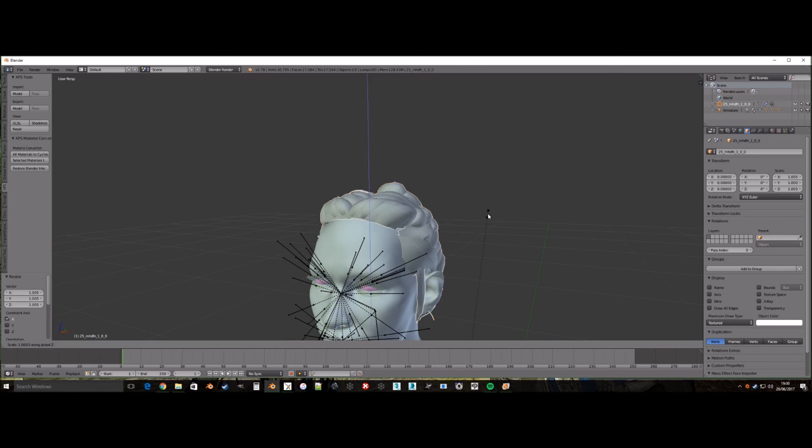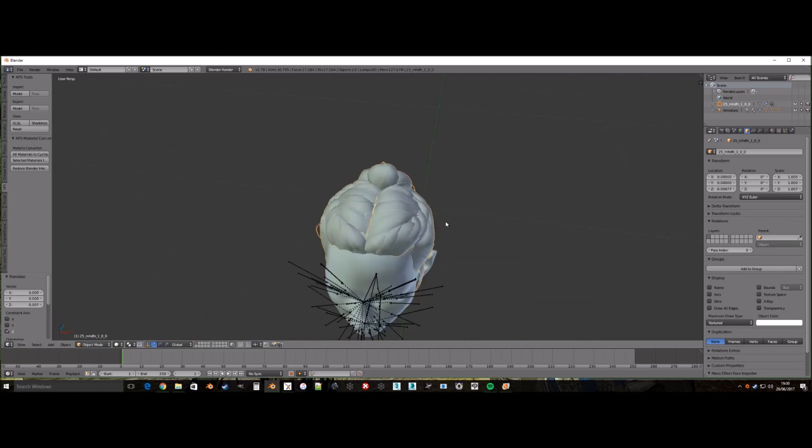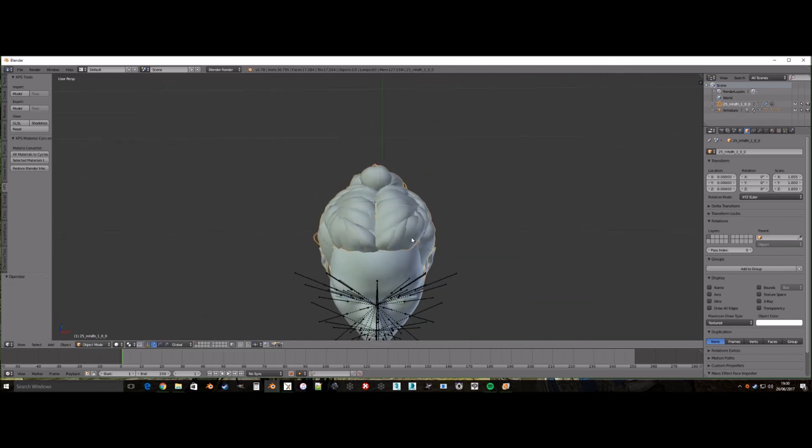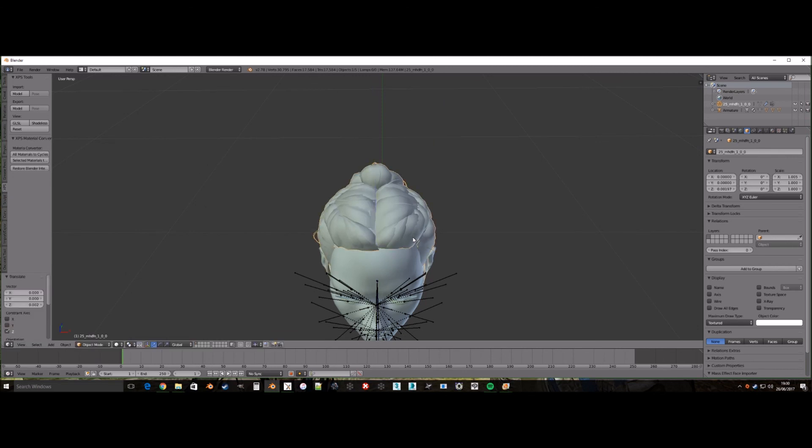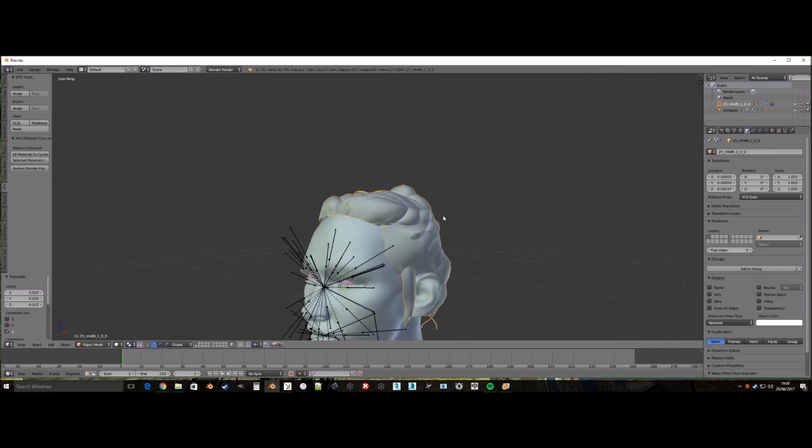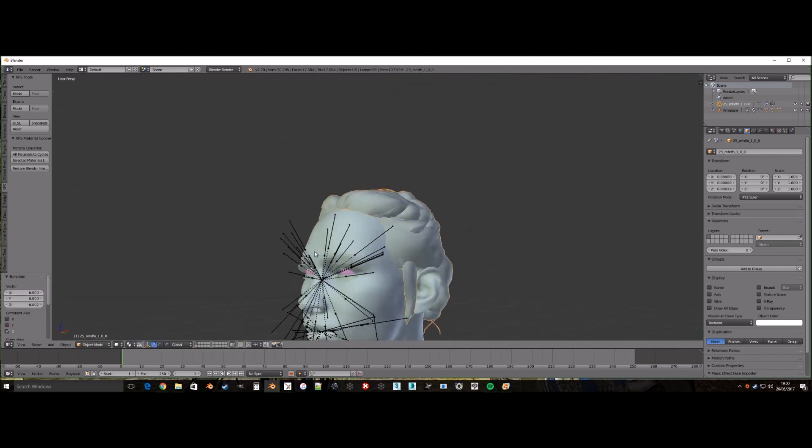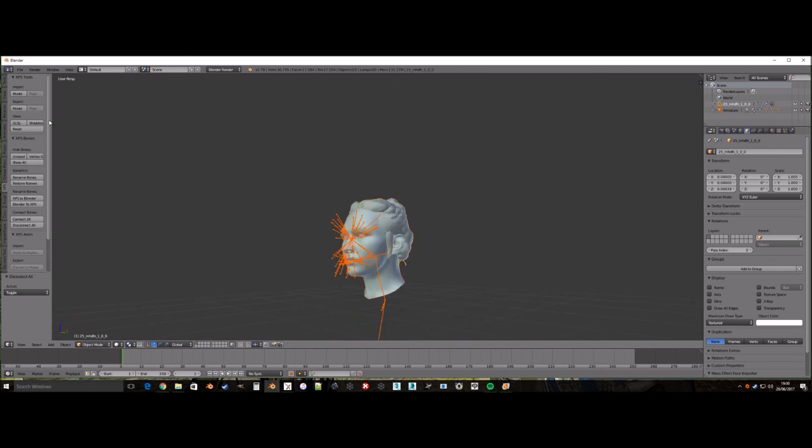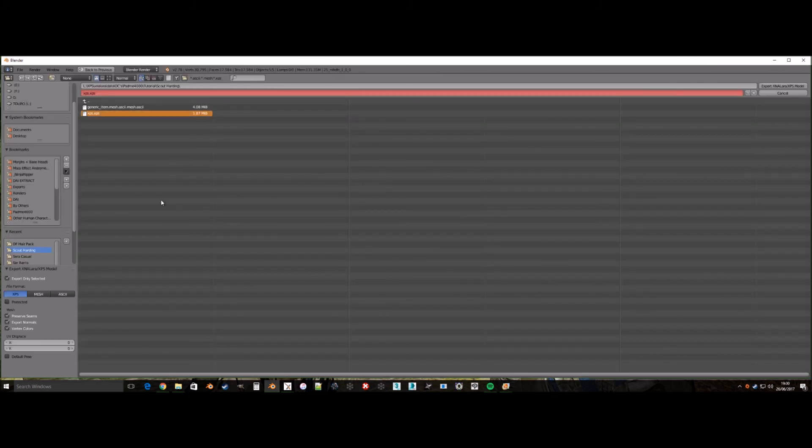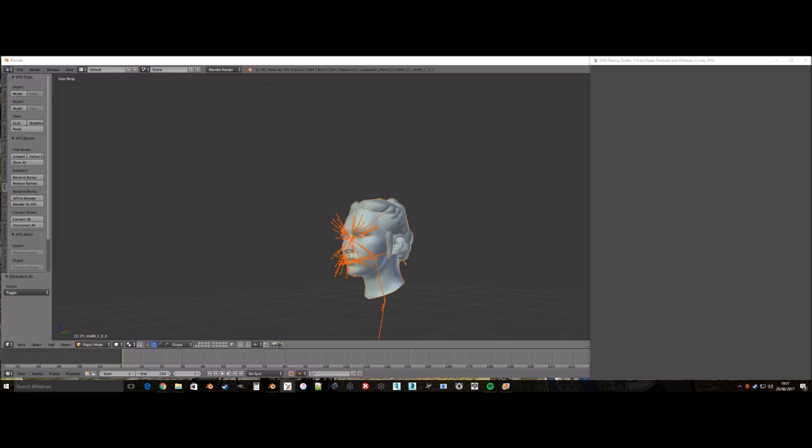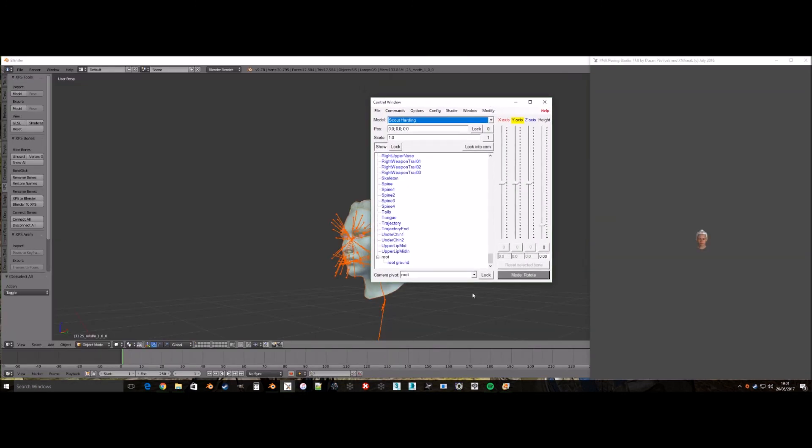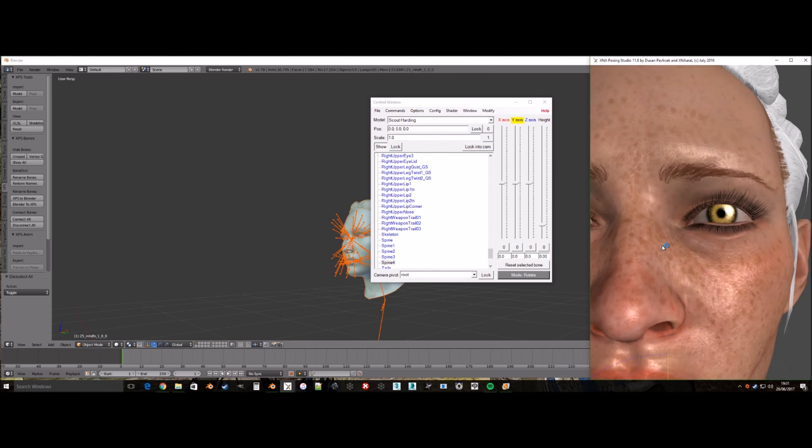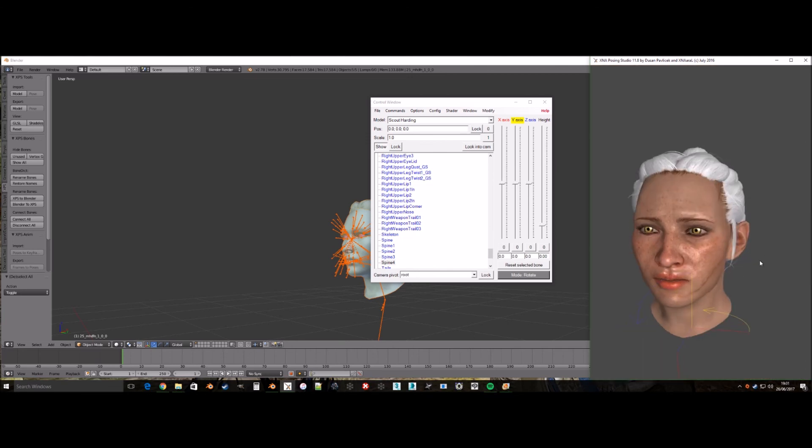Make sure the hair has the same armature as the head otherwise it won't move in XPS or other programs. Also remember to delete the plus or minus from the object's name so it shows by default. You can keep the plus if it is a plus. It still will show by default but you can then also hide it in XPS with CTRL and A.